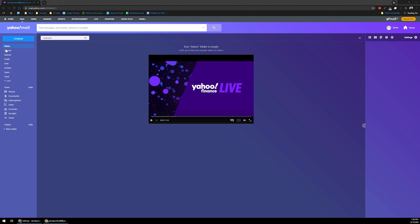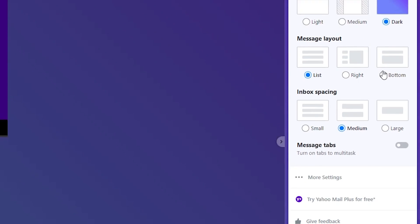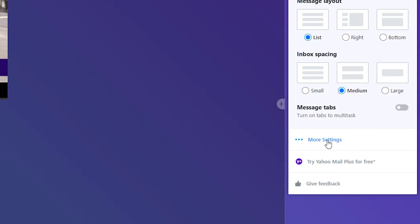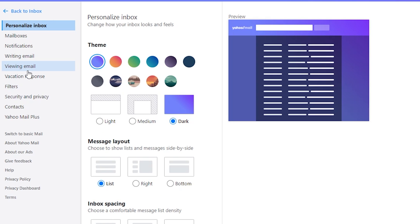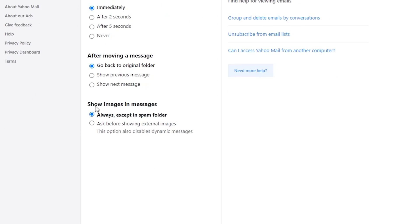If you're using Yahoo Mail, log into your mail, go up to the settings in the top right-hand corner and click on that. Come down to the bottom where it says More Settings and click on that. On the left-hand side, click on the option that says Viewing Email. At the very bottom where it says Show Images in Messages, change that from Always to Ask Before Showing External Images. It's gonna refresh to save and that setting has been saved.